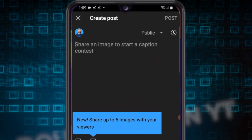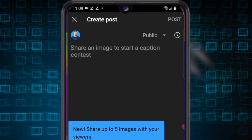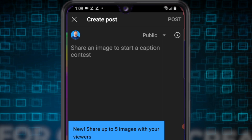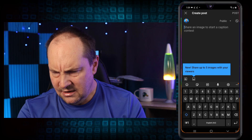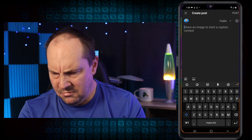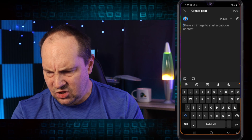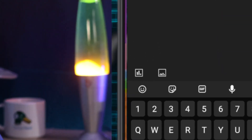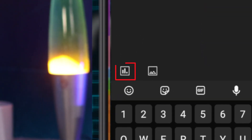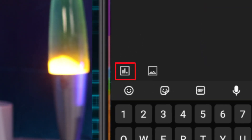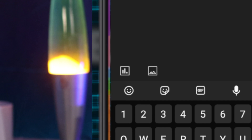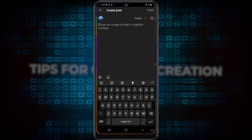Here it says you can share an image, start a caption, and different things like that — all the typical things. If you look at the bottom you have the image logo, but on the far left you've got the one with the bars — that is polls. So you're going to tap that.